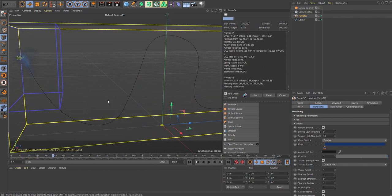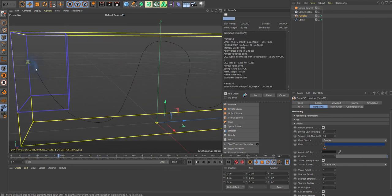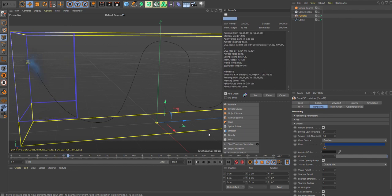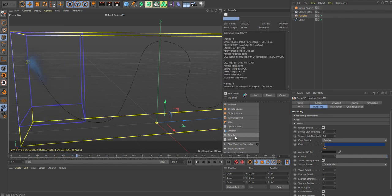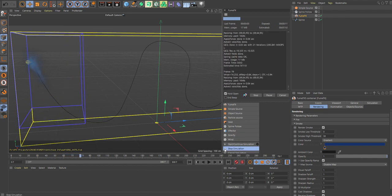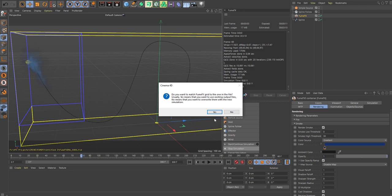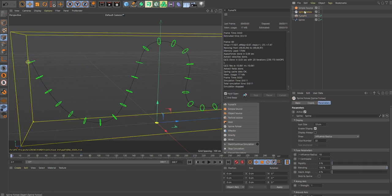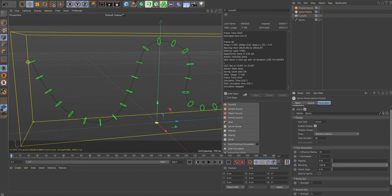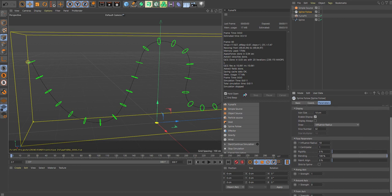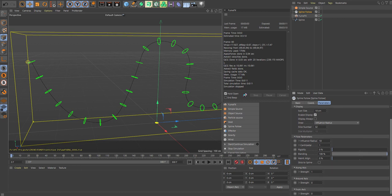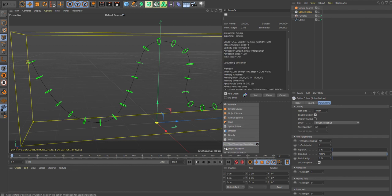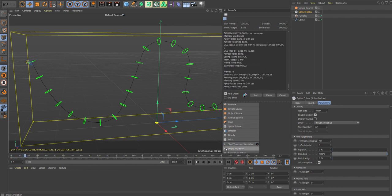You see it's struggling to follow the path here. So what we can do is actually go inside the spline follow and here you have a few different things. First of all, let's say stick to the spline, let's see how much did that help.